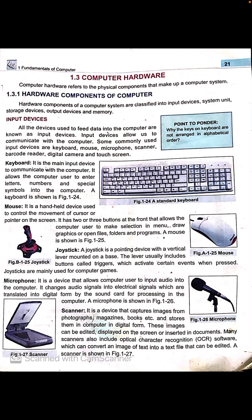Next is the mouse. It is a handheld device used to control the movement of the cursor or pointer on the screen. It has two or three buttons at the front that allow computer users to make selections in menus, draw graphics, open files, folders, and programs.